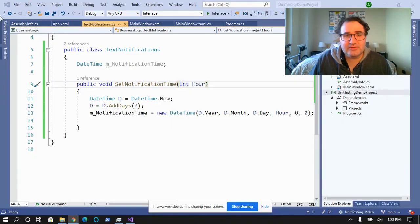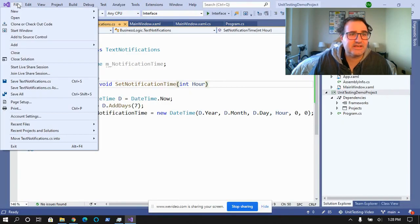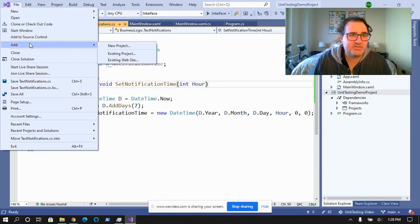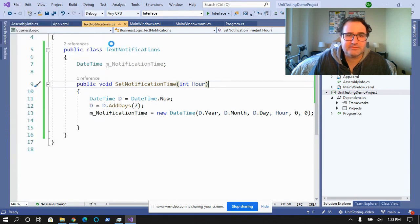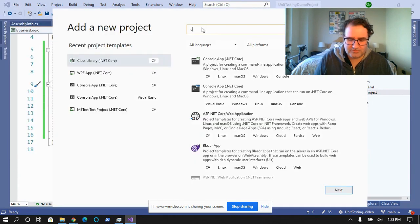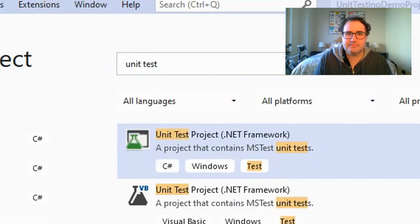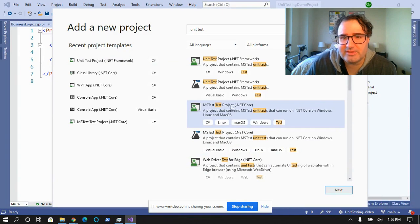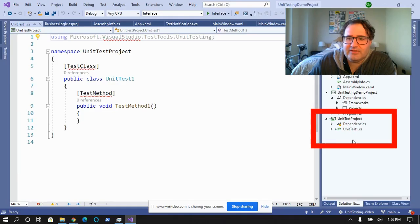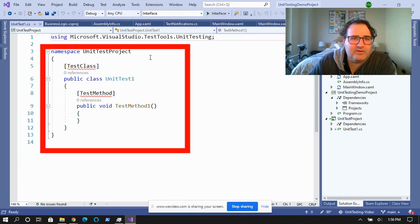So let's create a unit test so we can test these edge conditions. We're going to add a new project and search for unit test. Since I'm doing a .NET Core project, I'm going to use MSTest. This is important because you can't mix frameworks. Now we've got the unit test project, and we have the test class right here.